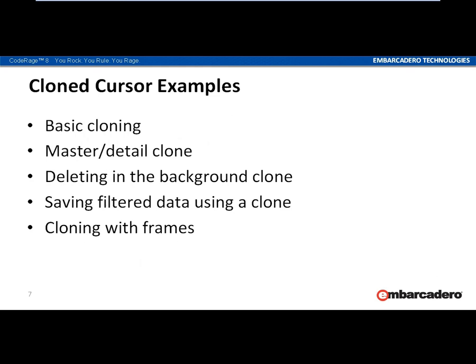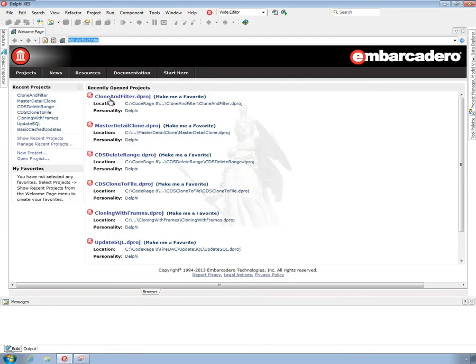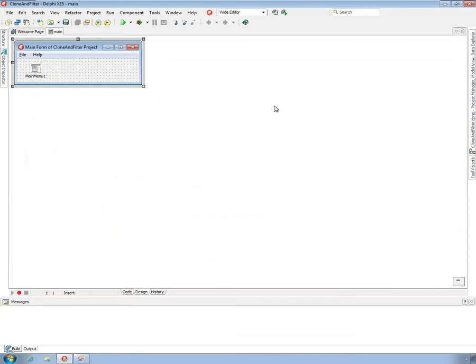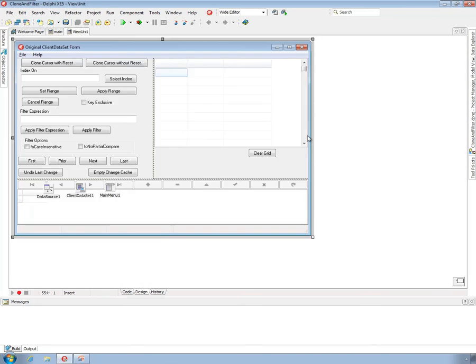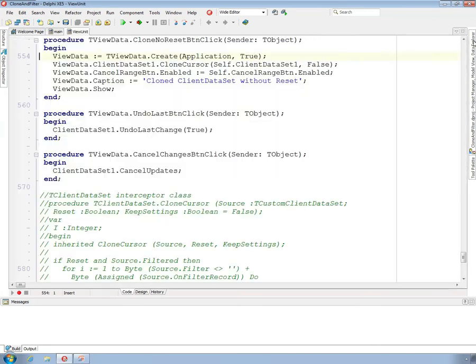Okay, that's it for the slides. Let's get to the examples — I've got five of them. The first one is a sample project I originally created to demonstrate filtering and setting ranges, but I've adapted it to this cloning example. The data access performed by this project is very similar to the next three projects, so it's worth taking a moment to look at it because it is a bit odd.